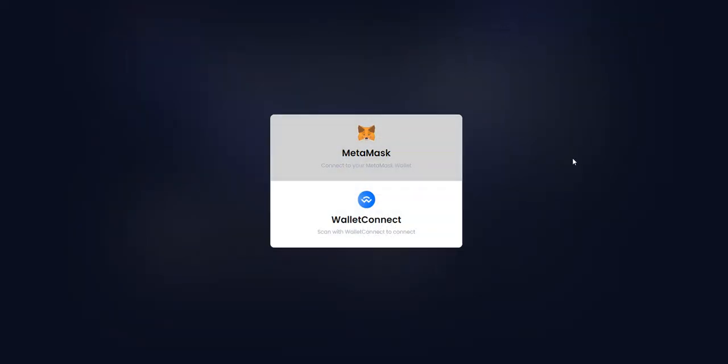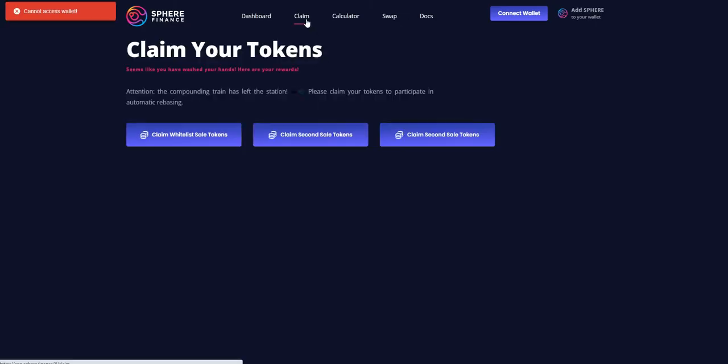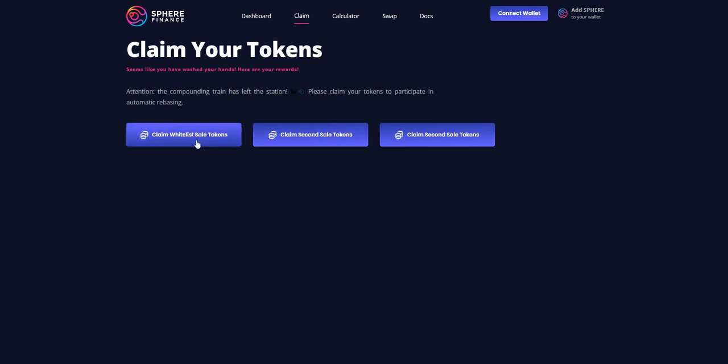Connect with MetaMask or WalletConnect. You can claim their whitelisted sell tokens, claim second sell tokens, and claim end second sell tokens.